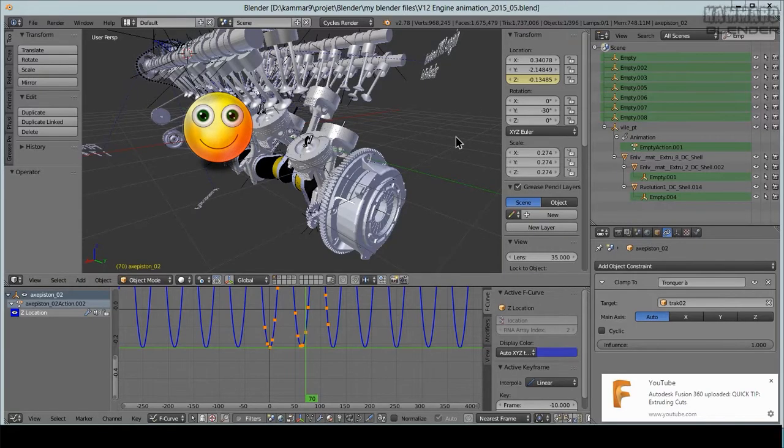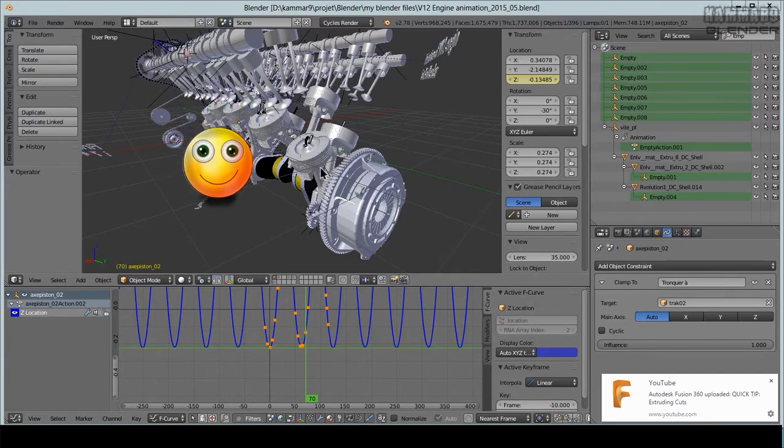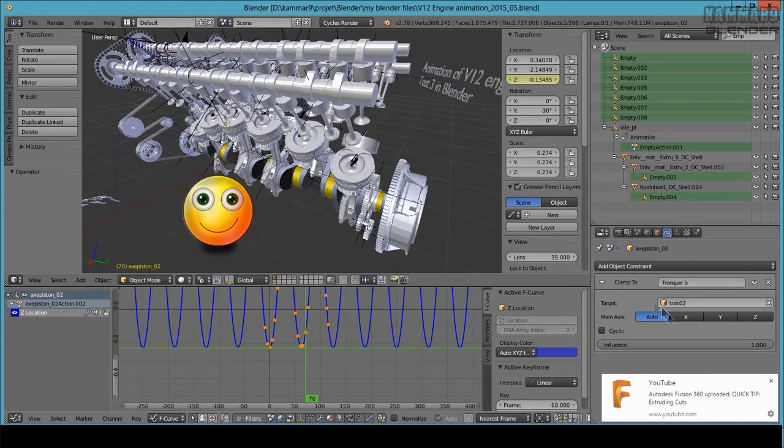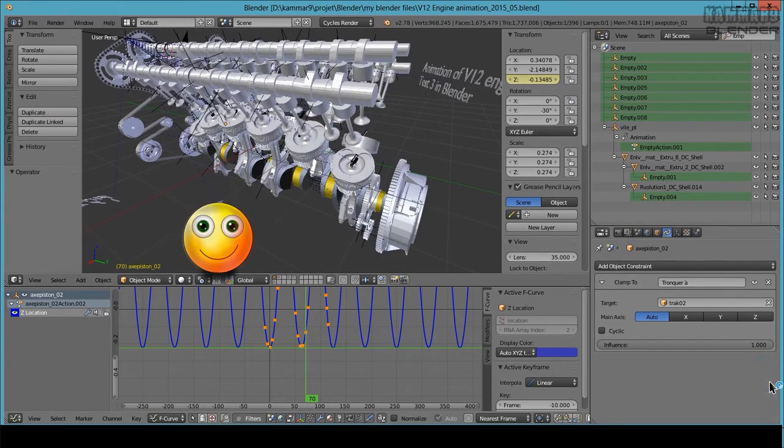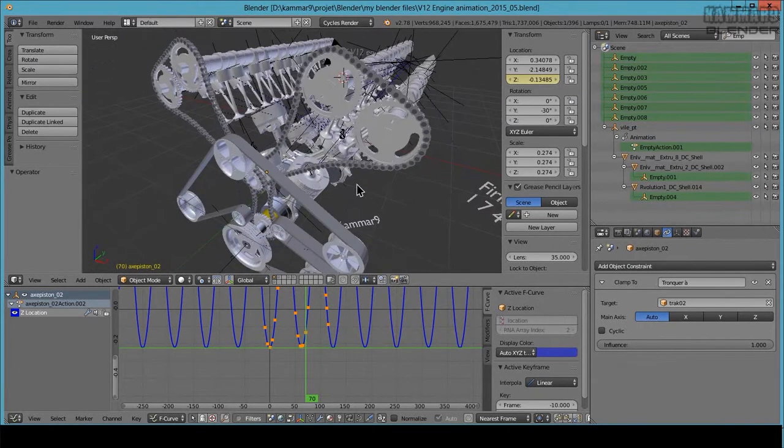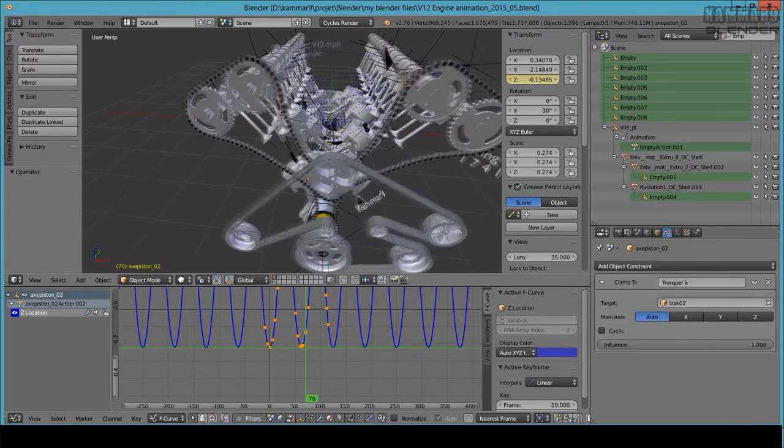Hi and welcome to a new tutorial in Blender. Here I will explain how you can make an animation with this software. As you can see here, I have my V12 engine and all the parts in movement.